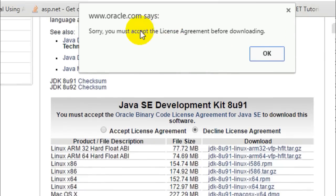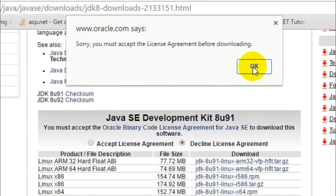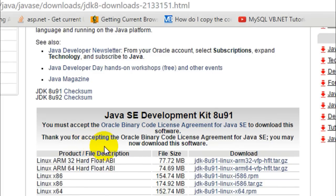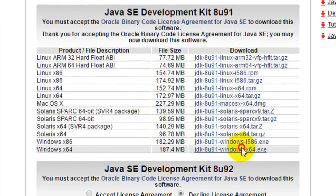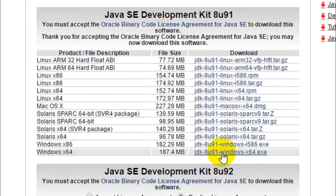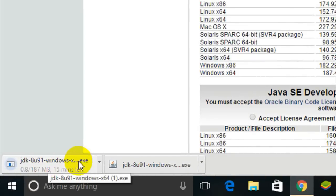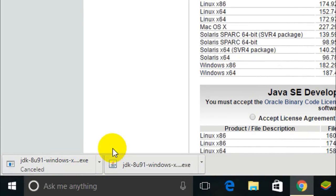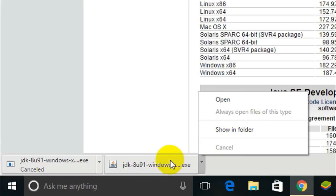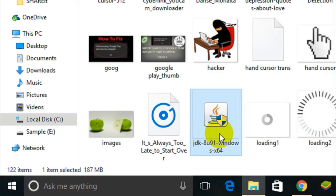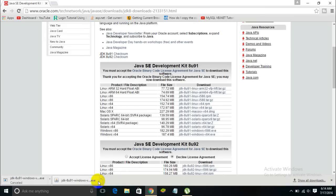Once you click on the download link, it says that you must accept the license agreement. You need to check mark the 'Accept License Agreement' option, and once you do that you will be able to download the file. Just click on the download link and the file should start downloading automatically. I'm not going to download it now because I already have the file ready.